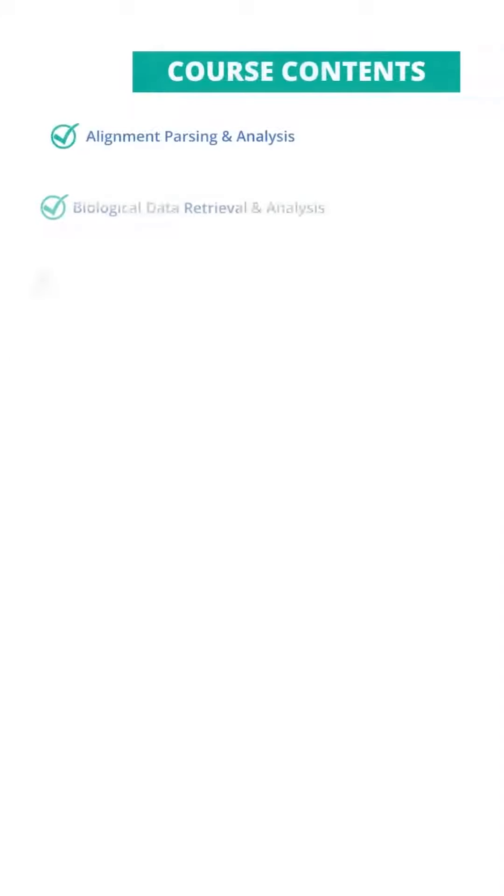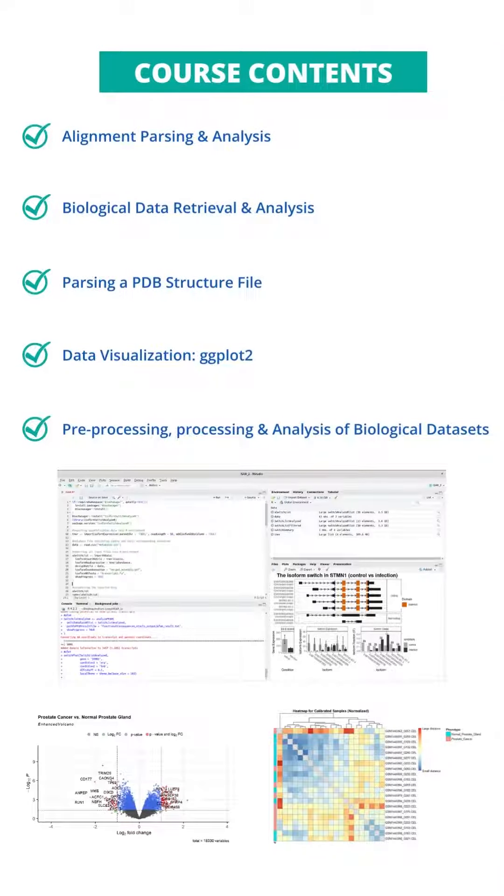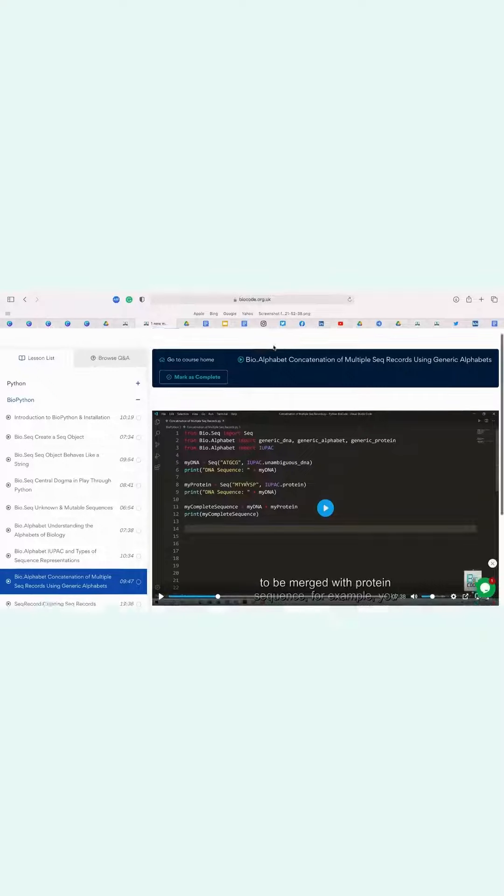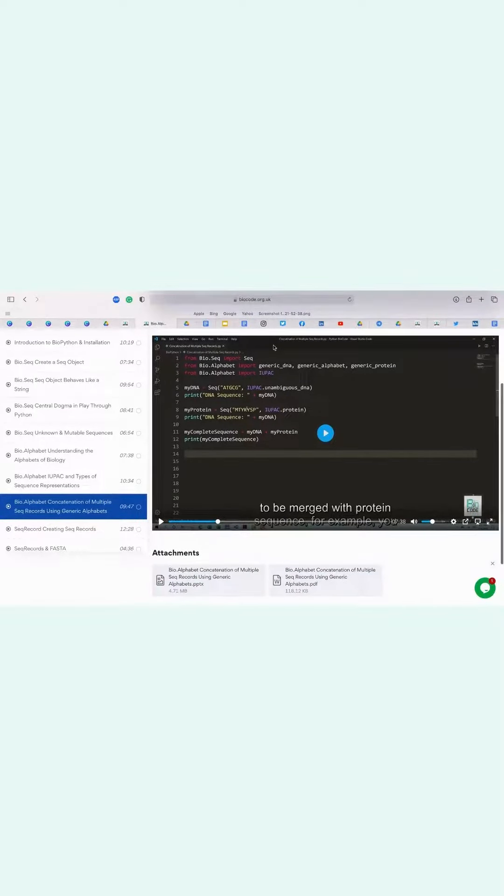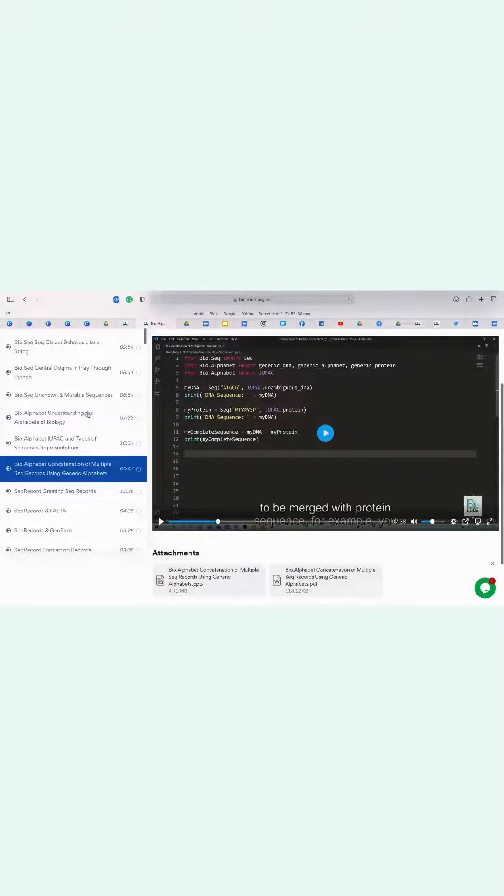Sequence Analysis, BLAST database searching, alignment parsing and analysis, data visualization with ggplot2, and many other topics. This is how your screen will look like after starting this course.